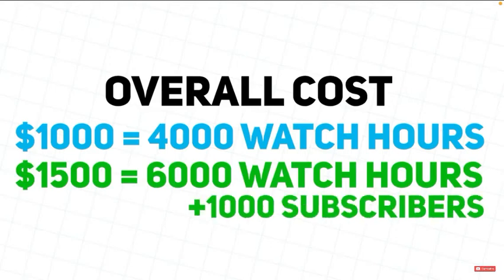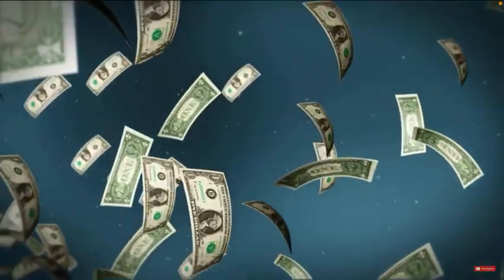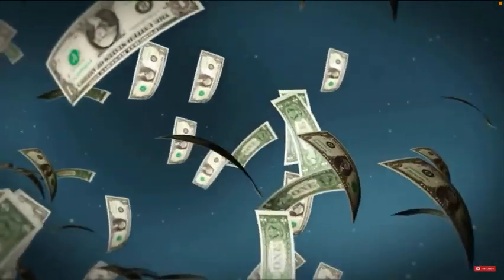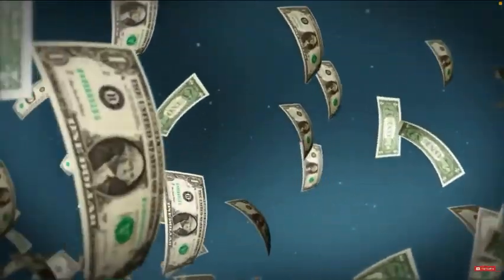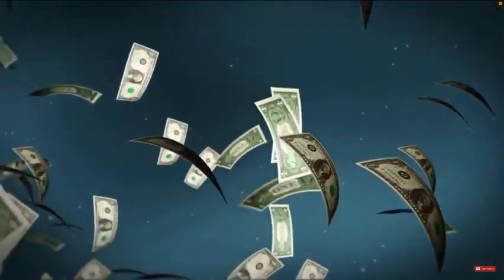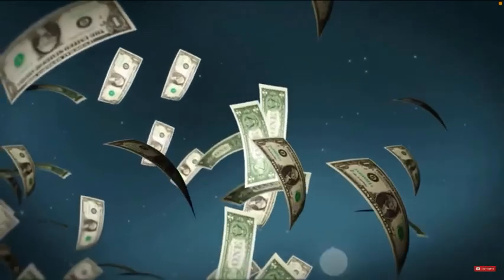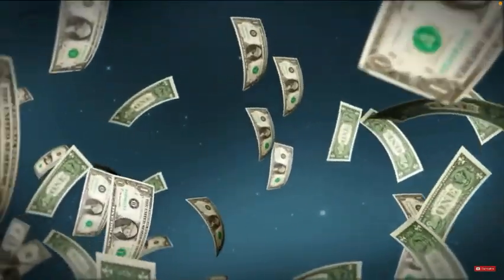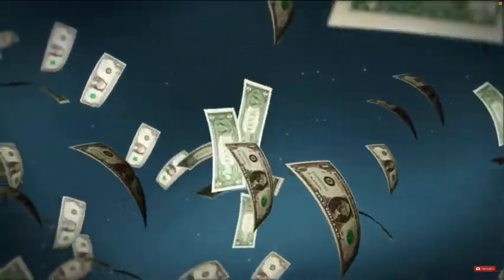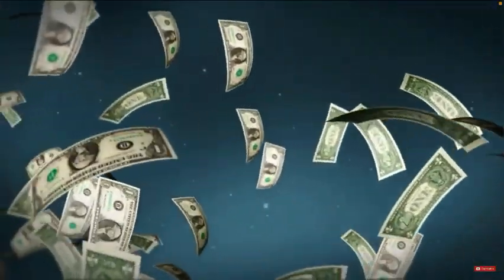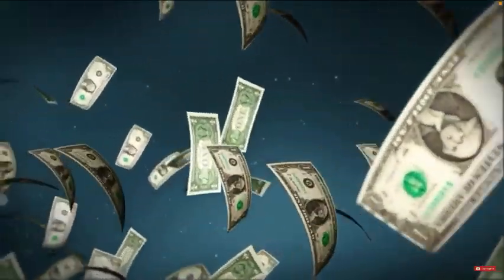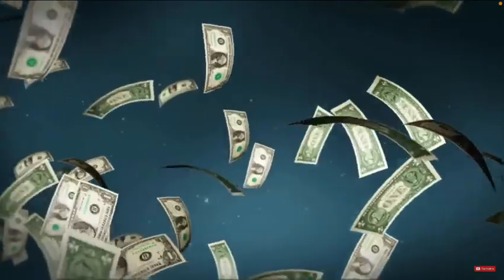Now, this price may seem quite high, but it can actually be a pretty good investment. Because it now means that once you hit the monetization threshold, you will actually start to earn that money back. And on all my channels, once I had the subscribers and started posting videos, they watched them, and I started to make my money back.